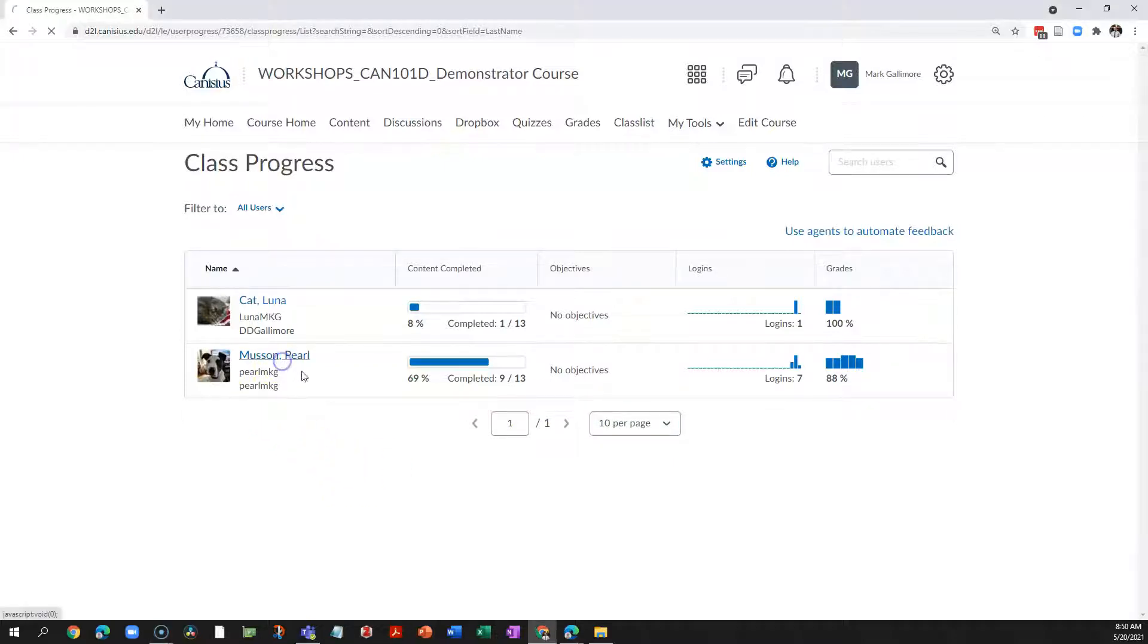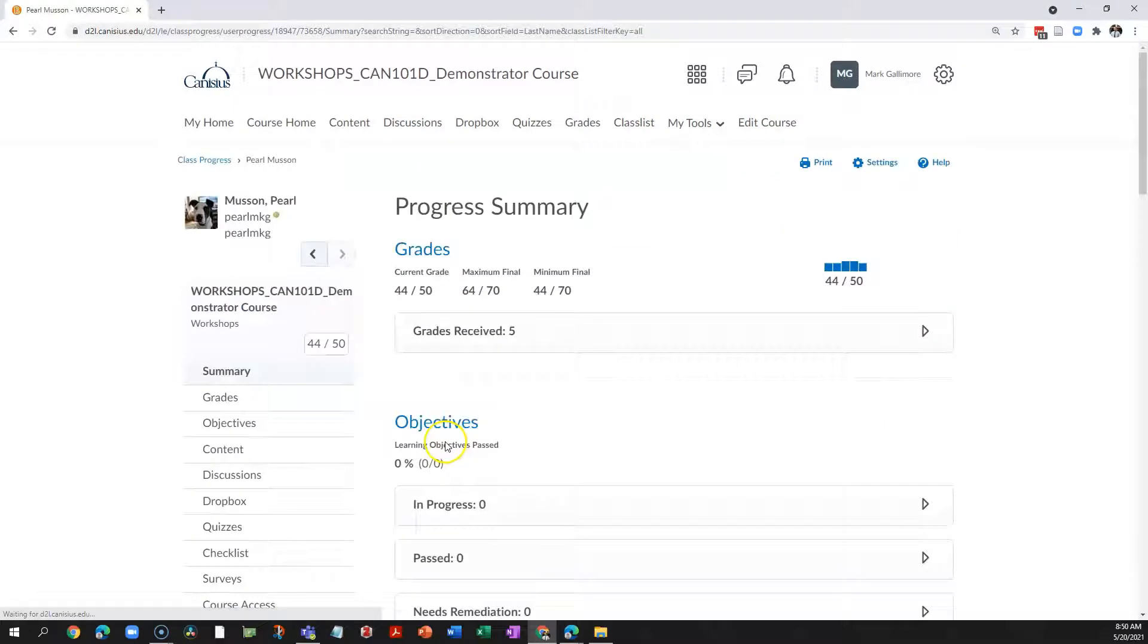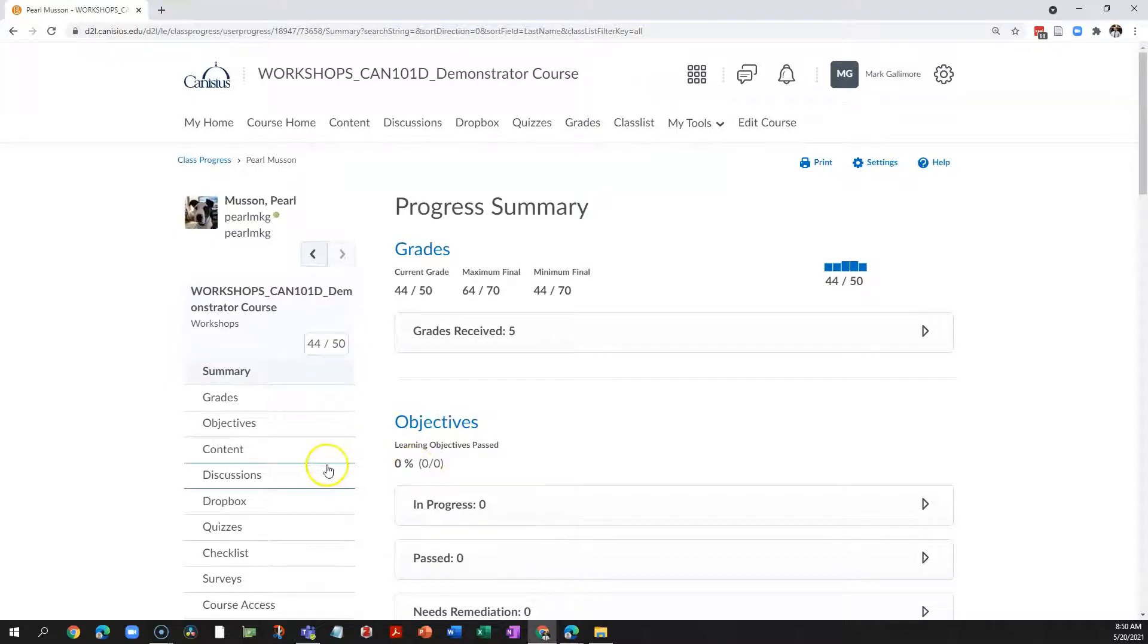Depending on how you design your course, both within and outside D2L, this data may be more or less useful to you, but knowing what's available means you may be able to take advantage of what you can learn in the progress tool.